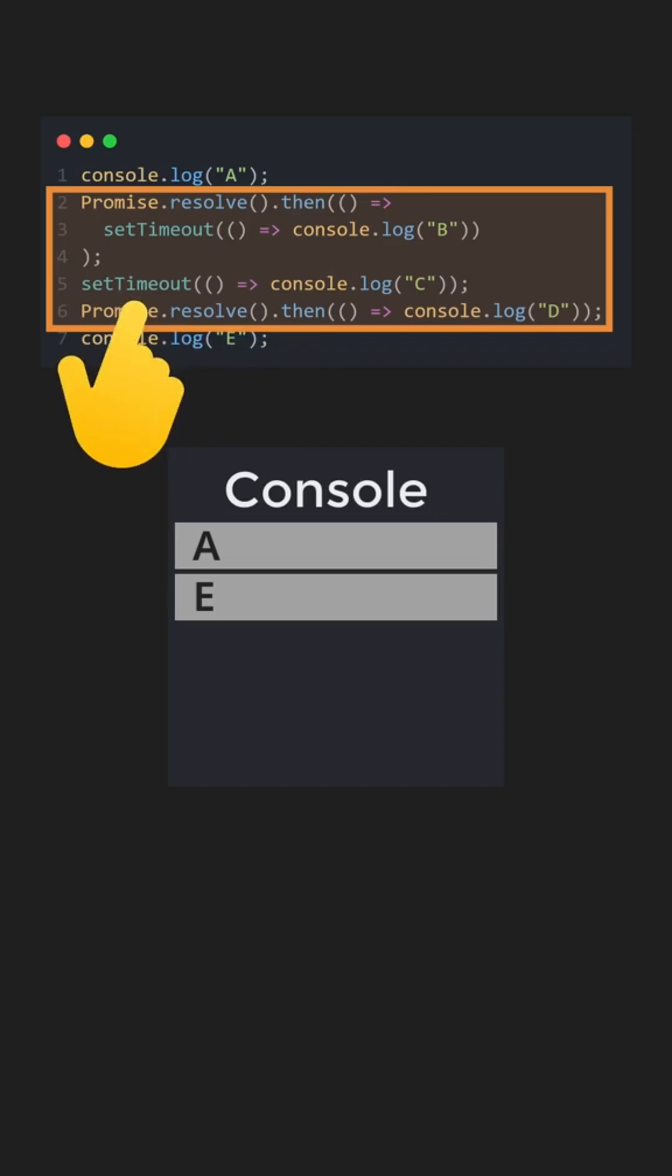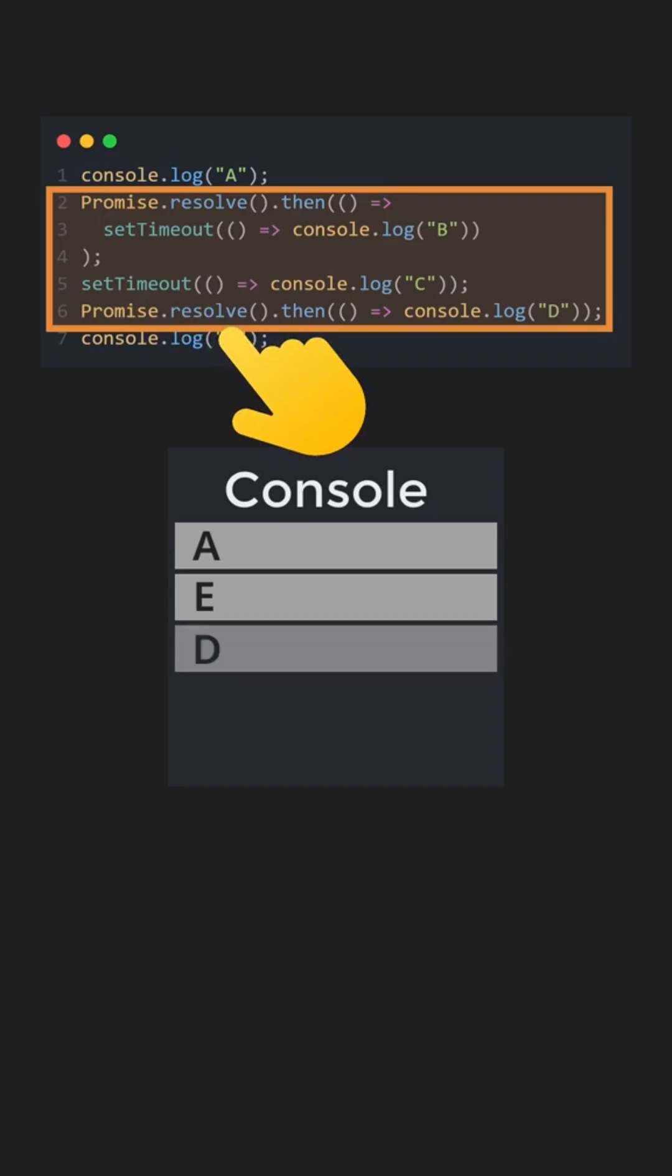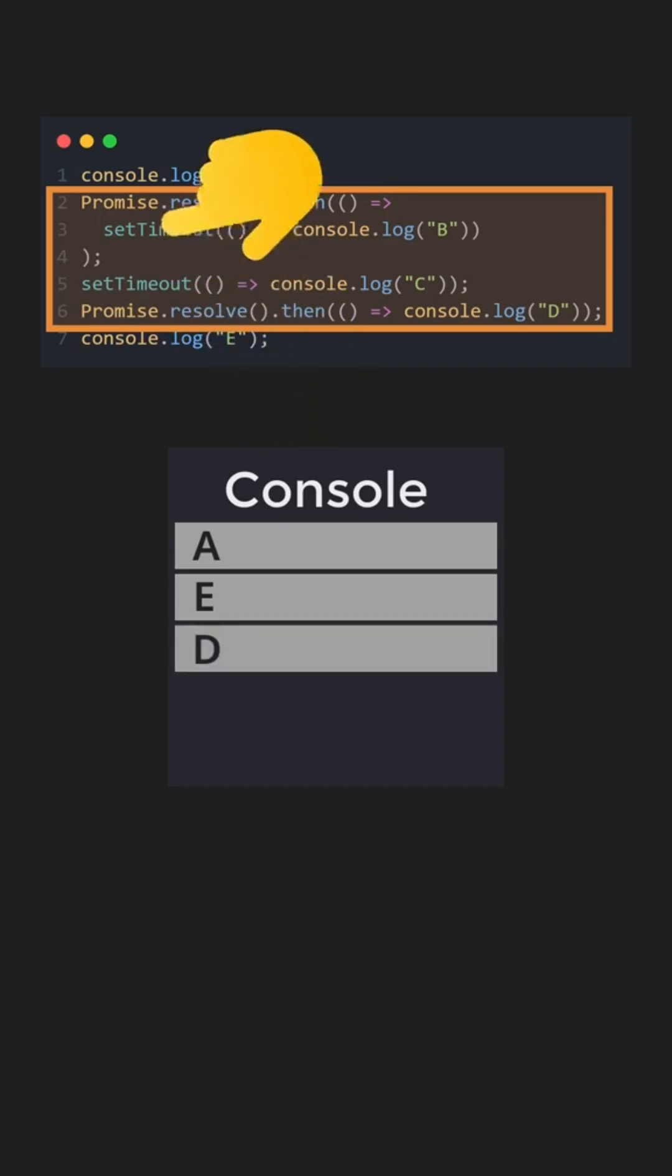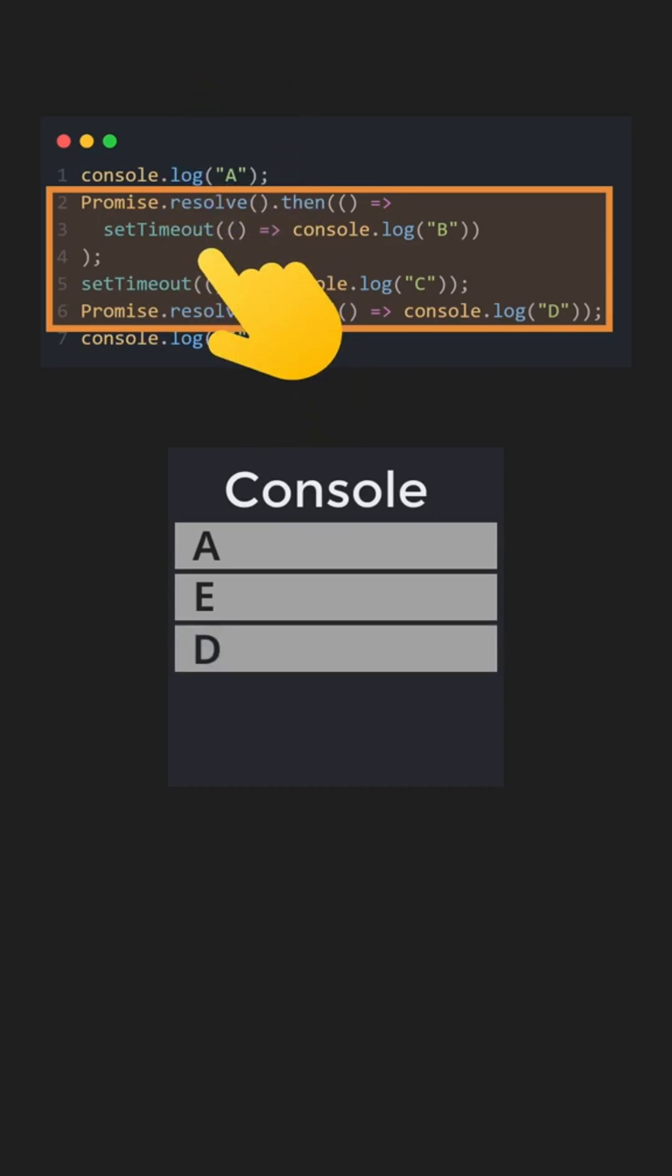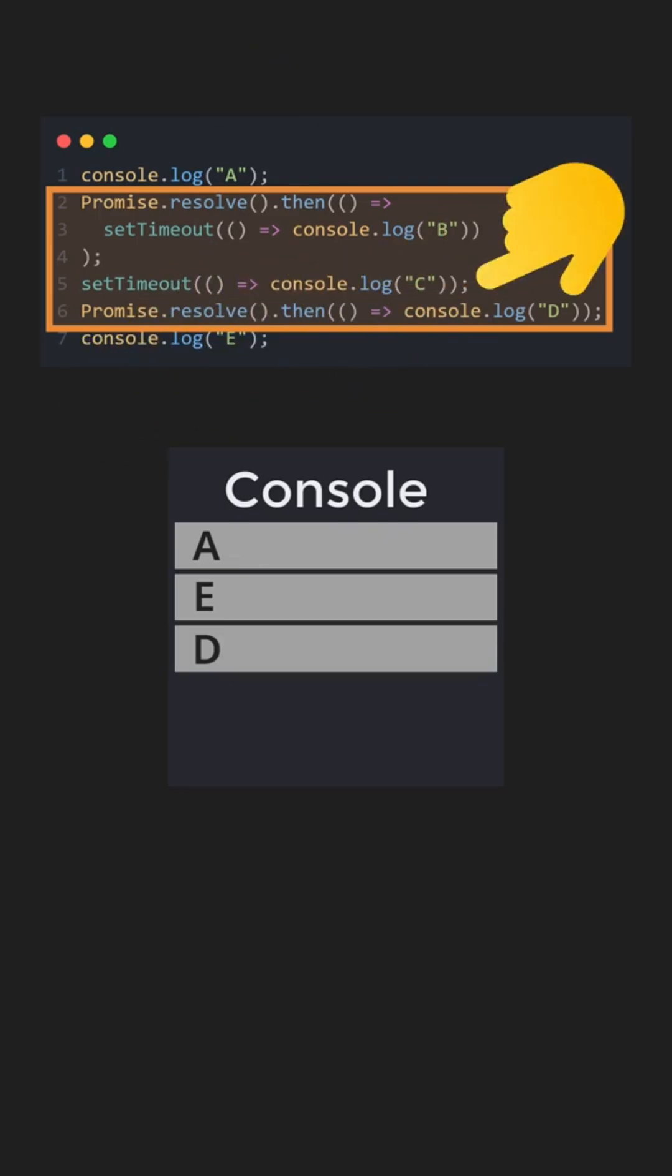JavaScript first executes the microtasks it finds, which includes the promise that prints D. Another promise schedules a setTimeout to print B, which is a macrotask and therefore runs later. The standalone setTimeout that prints C is also a macrotask, so both C and B run after all microtasks complete.